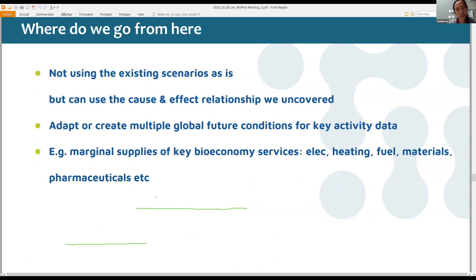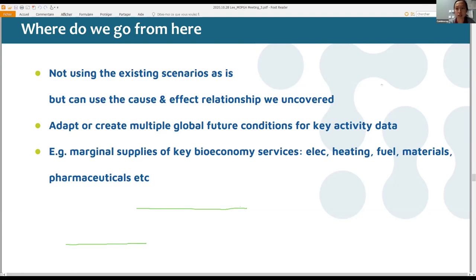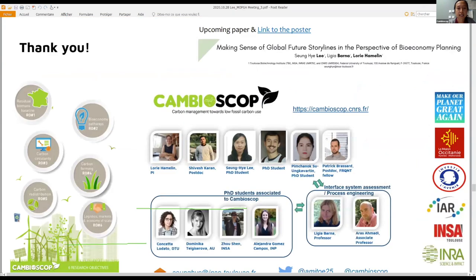So where do we go from here? We initially wanted to use the existing scenarios directly, but instead we will use the cause-and-effect relationships and mechanisms we have uncovered to adapt and create multiple global future conditions. These will allow the French national strategy to act on and find the marginal supplies of key bioeconomy services like electricity, heating, fuel, pharmaceuticals, and materials. This is the end of the presentation — thank you, and I will hand it over to the next person.